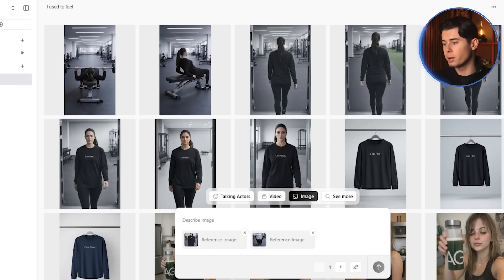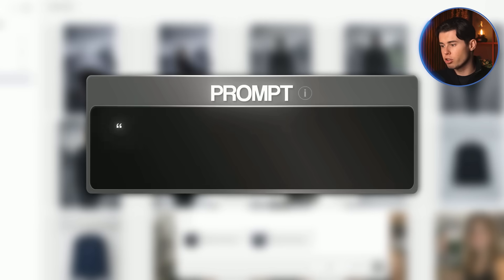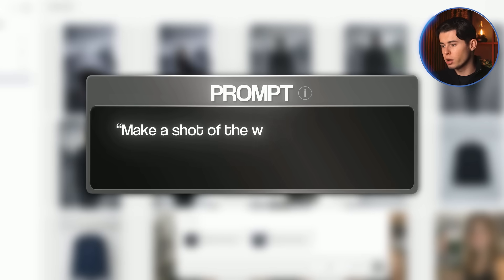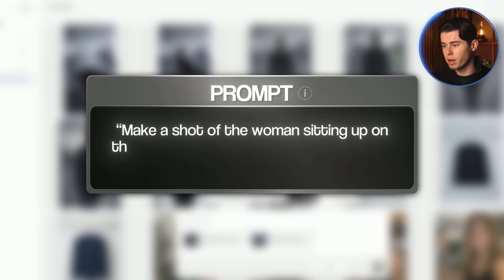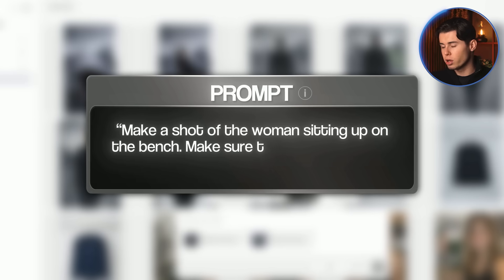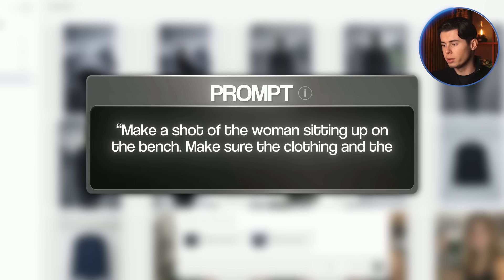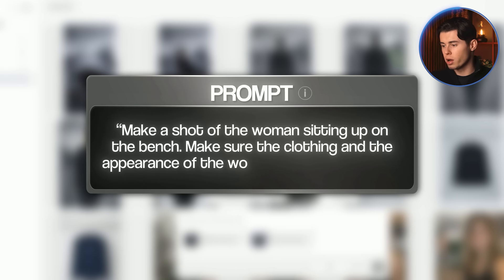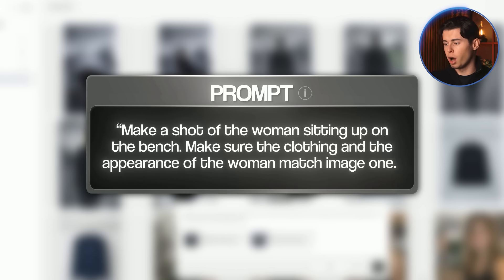Finally, let's do the shot of her sitting up. I'll go with: 'Make a shot of the woman sitting up on the bench. Make sure the clothing and the appearance of the woman match image one.' And here's the final image.